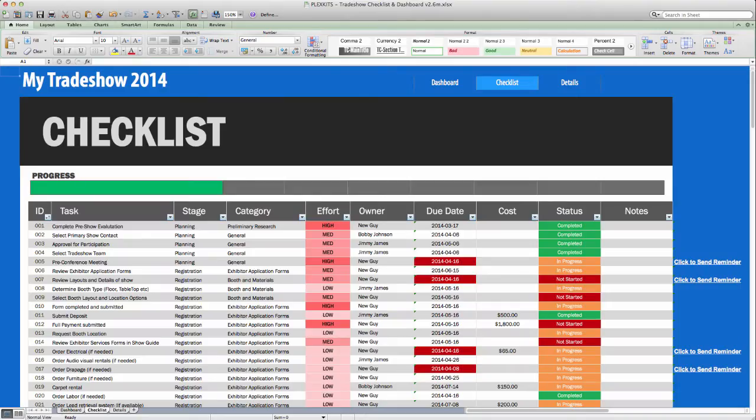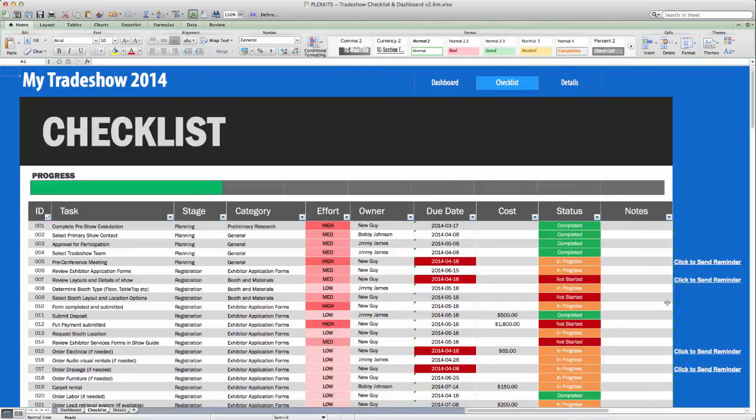The Checklist tab, which is probably the reason why you're watching this video in the first place, is a very detailed and itemized list of every task that needs to be completed for the show. Don't worry, we'll get into more detail of the Checklist tab in a moment.